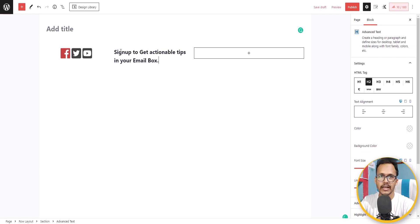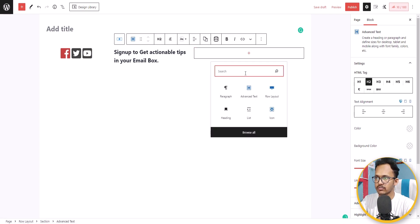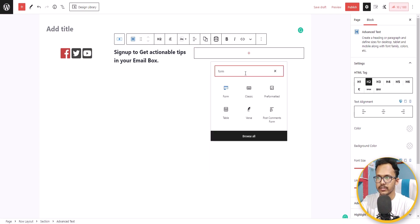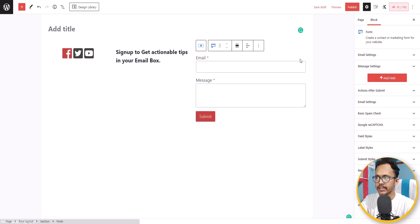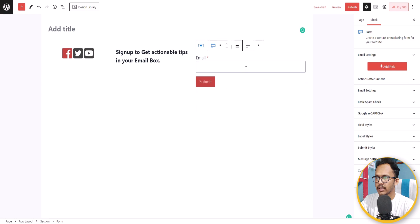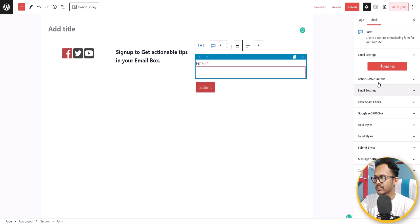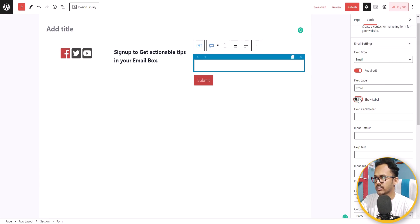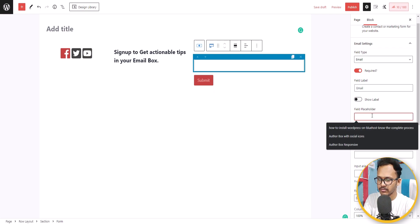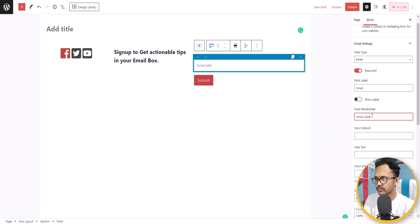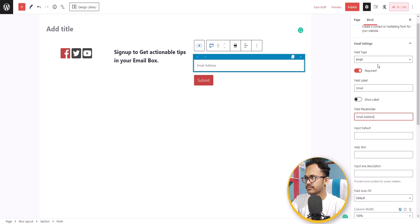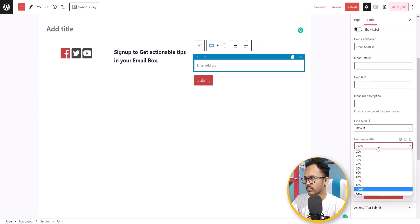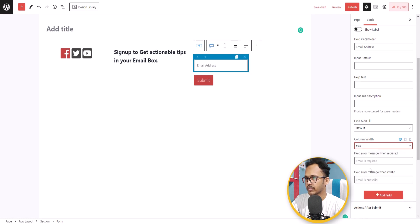Now I'll add a form in the third section. Search for 'form' and add it. I'll delete the name field, delete the message field, and select the email field. I'll uncheck 'Show Label' and add a placeholder — let's type 'Email Address.'